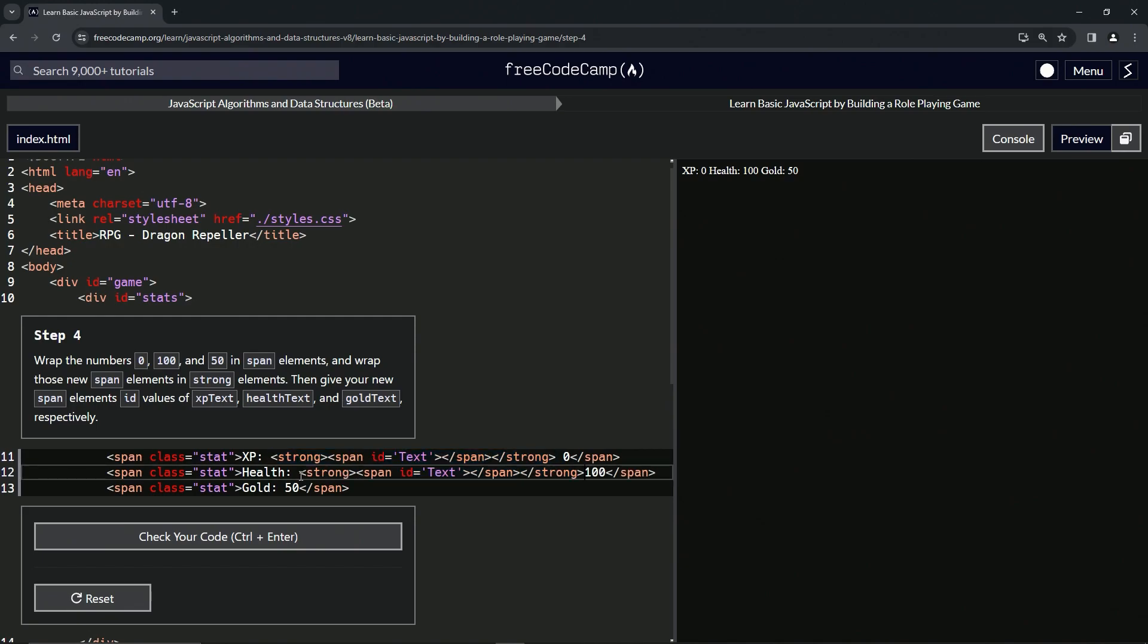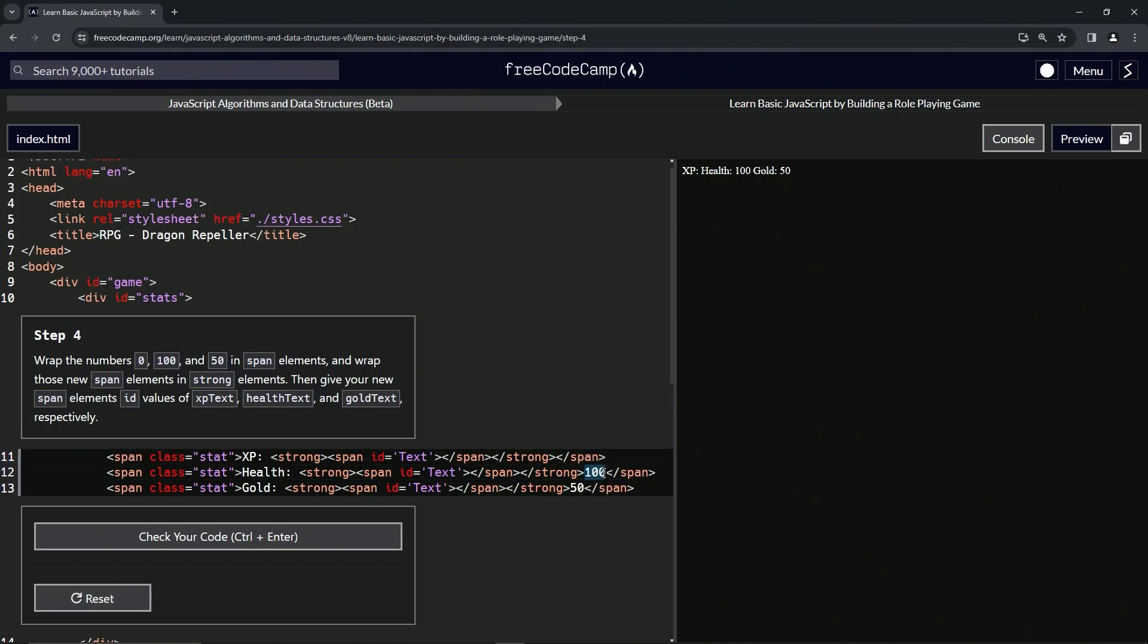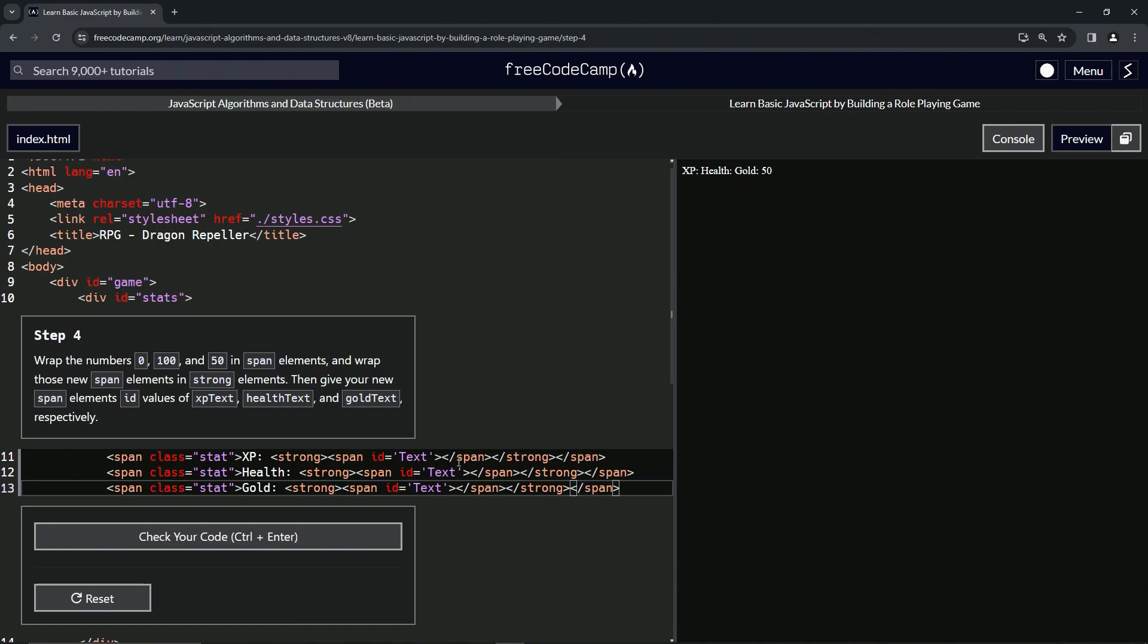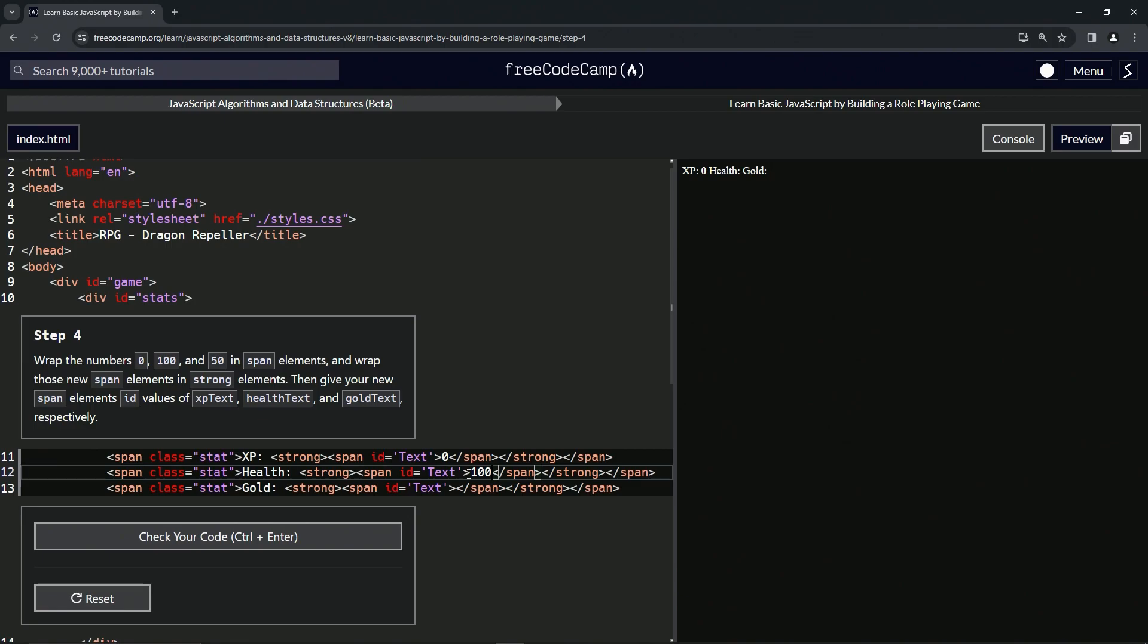We'll get rid of the numbers we already have because we can just easily replace those. In between the opening closing spans we'll put in the first one zero, the second one we'll put 100, and the third one we'll put 50.